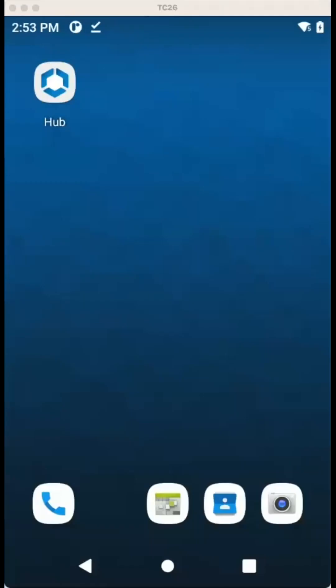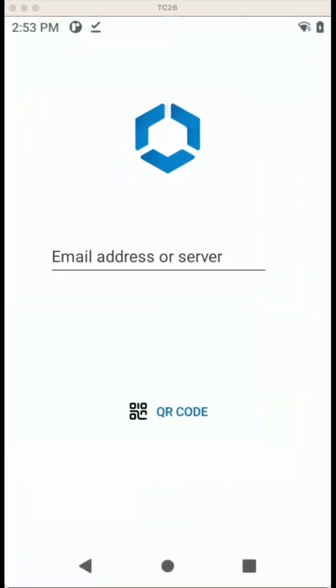Now, as HUB is installed, I want to enroll the device in HUB registered mode. So let's open HUB.